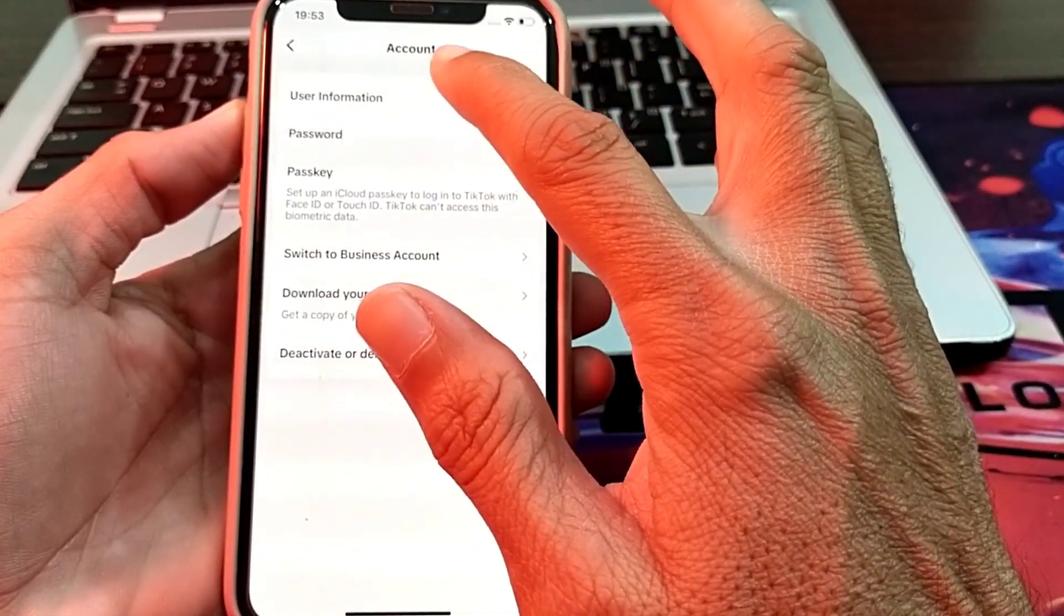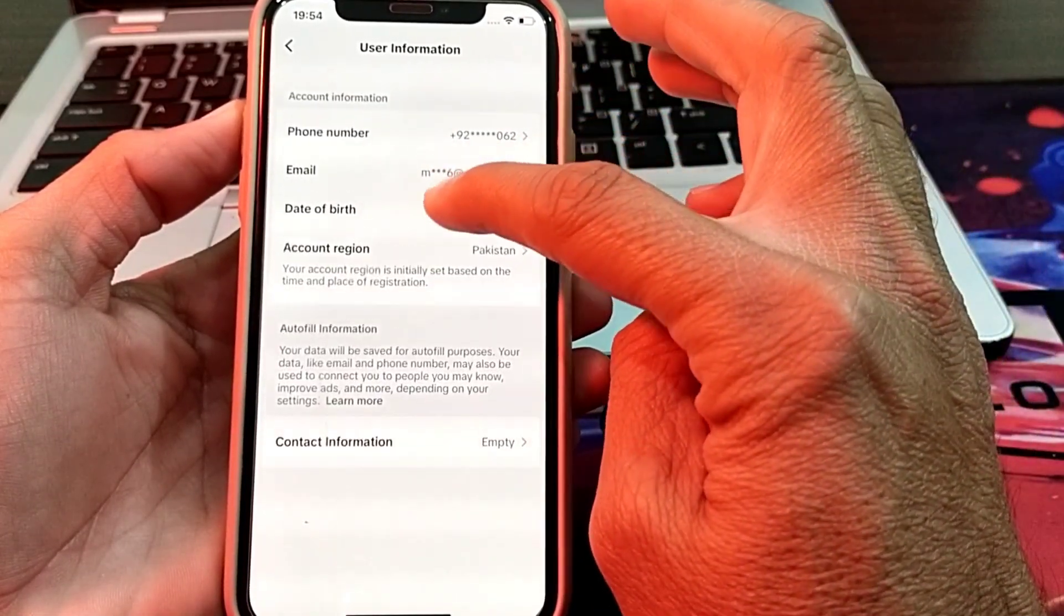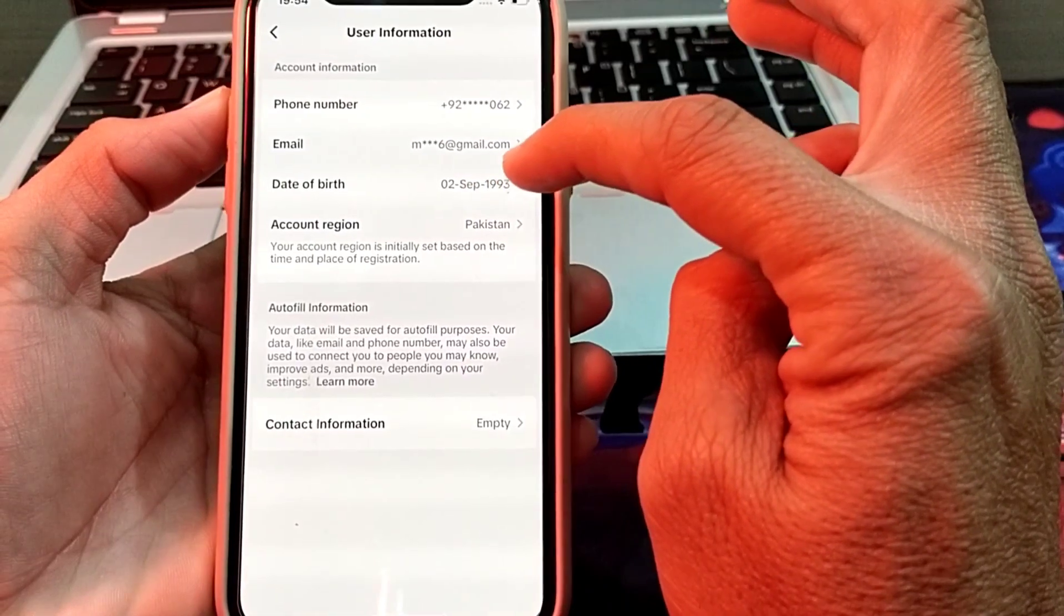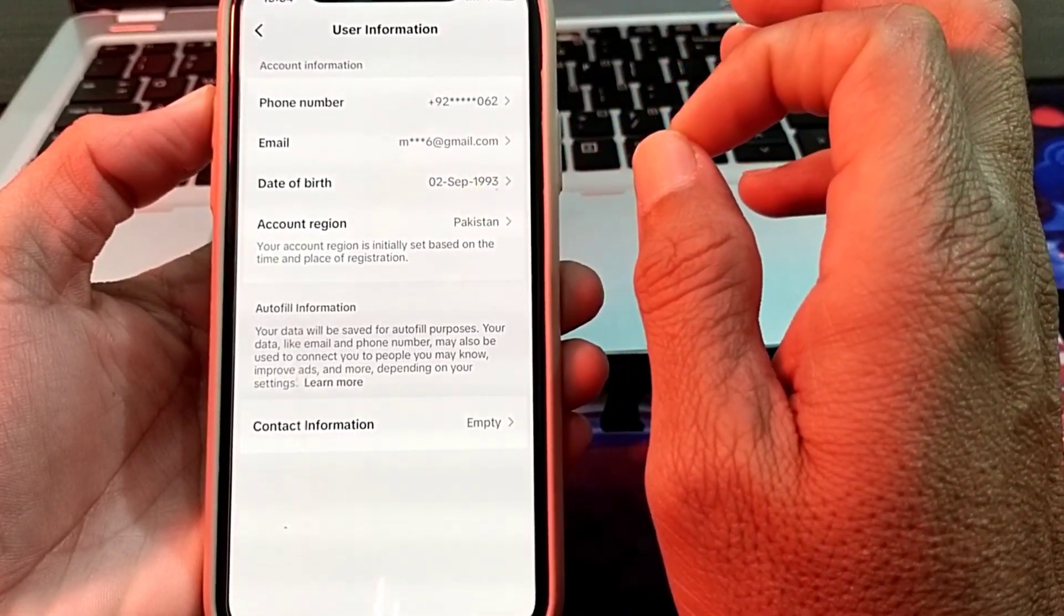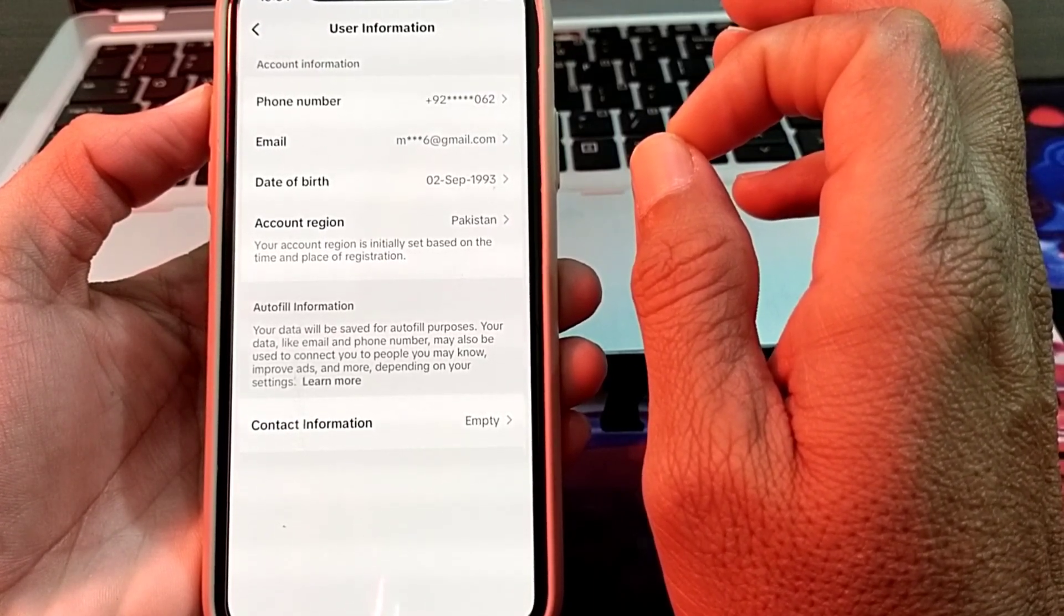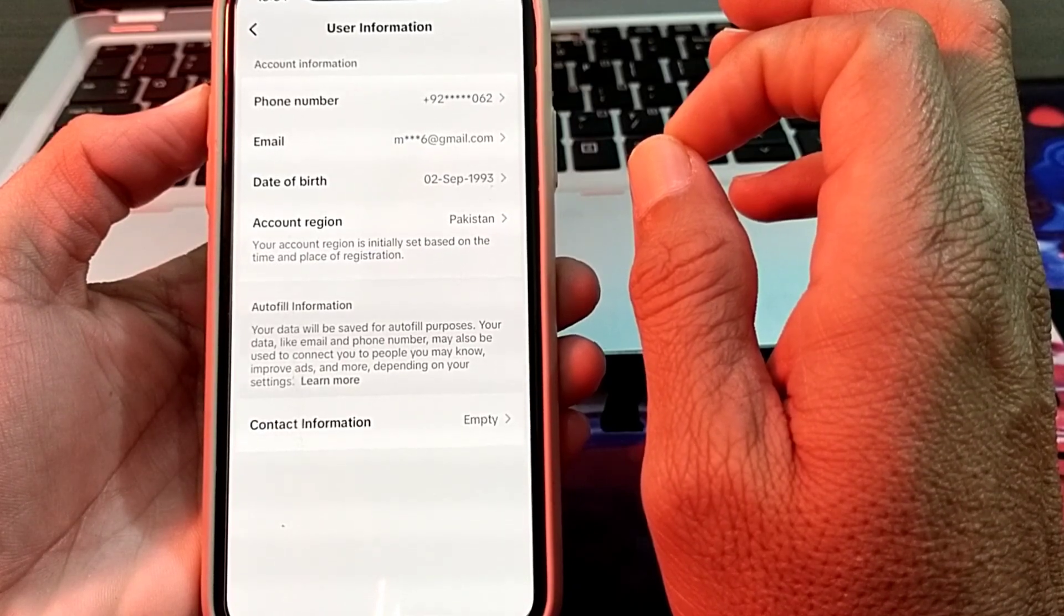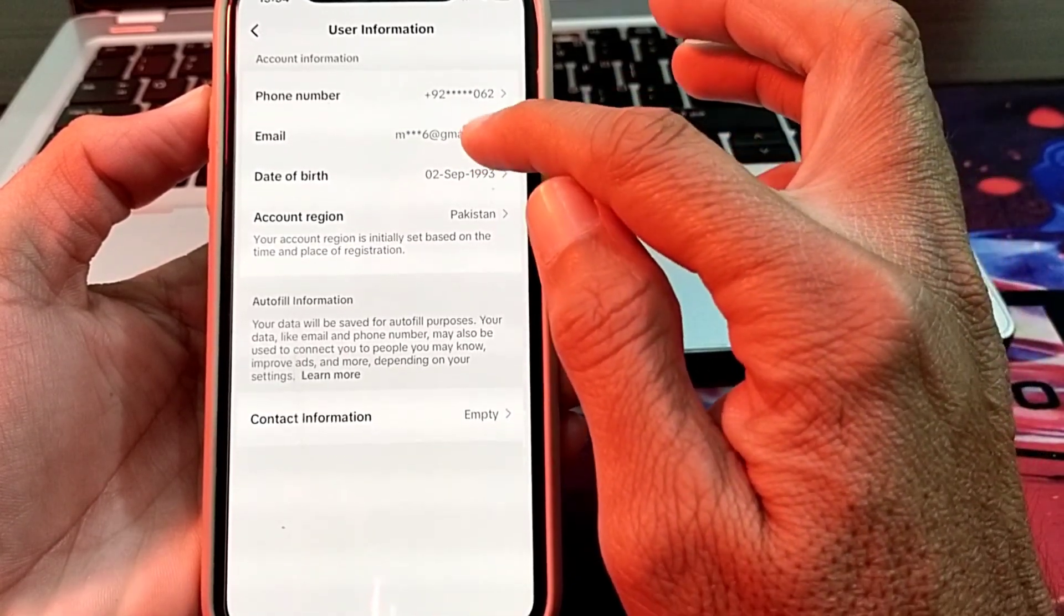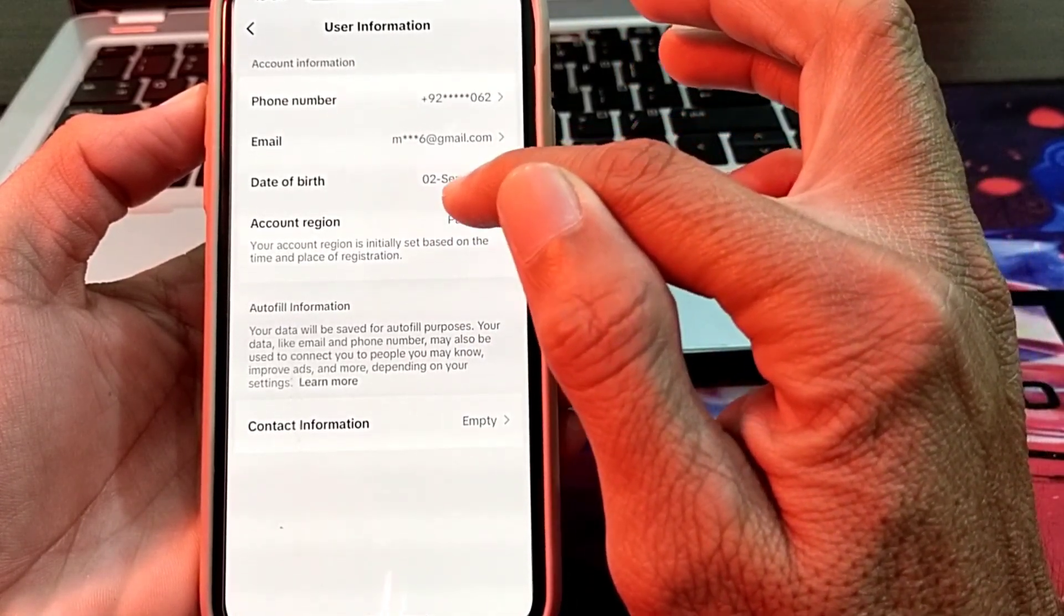Then after that, here is the date of birth. So here you can see the date of birth, so make sure that your date of birth should be more than 18 years. If you have entered the date of birth less than 18 years, then you will not be able to find the direct message option on TikTok. So in order to enable the direct message option, here you will need to update your date of birth more than 18 years.